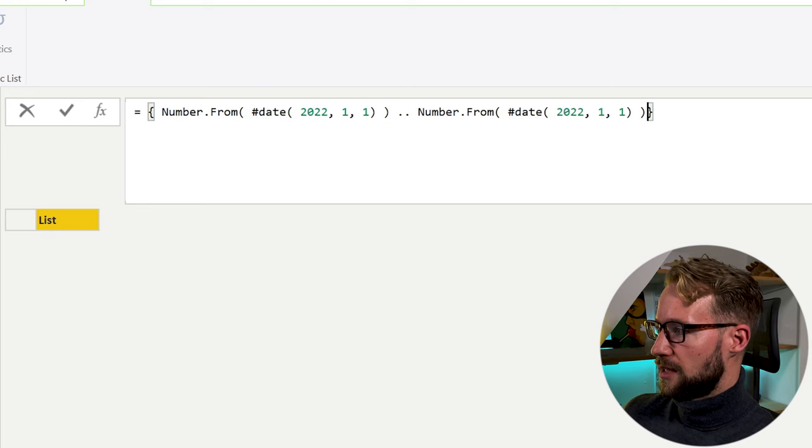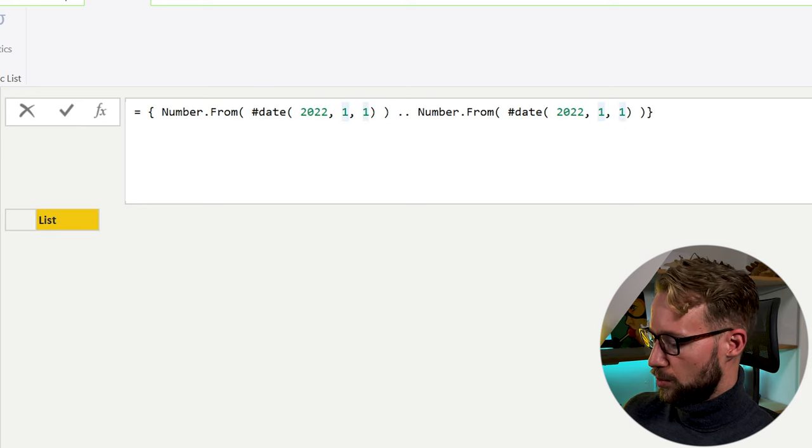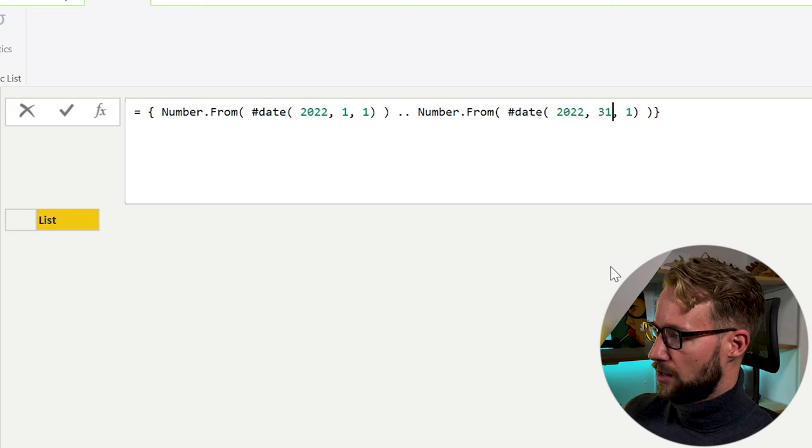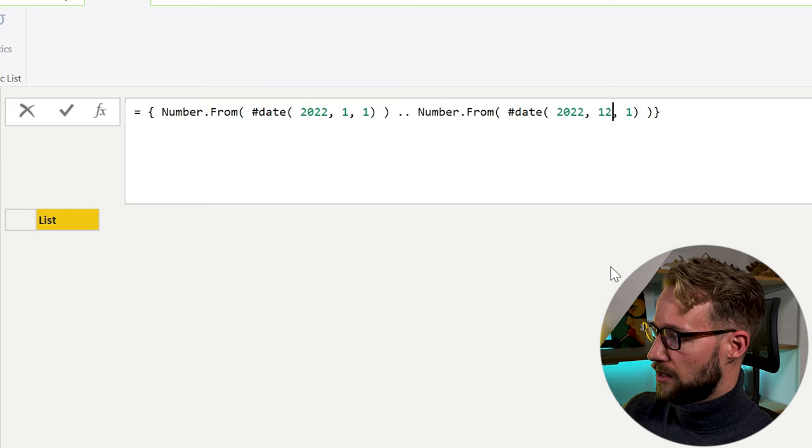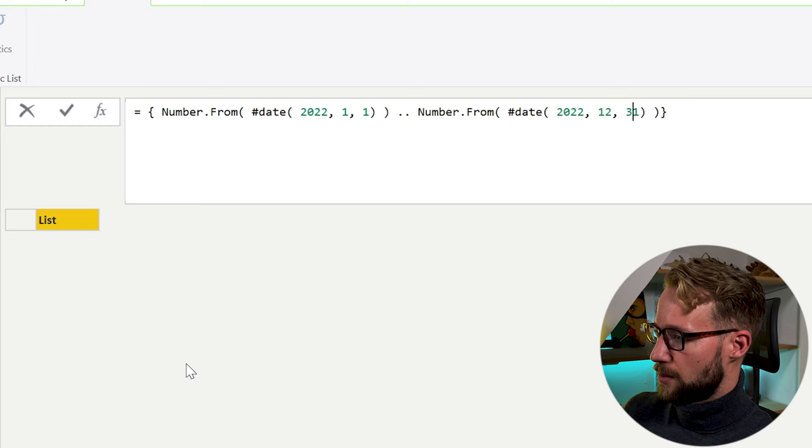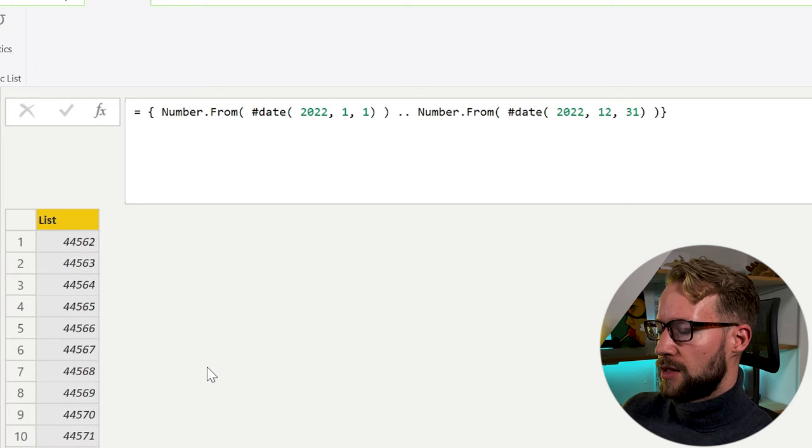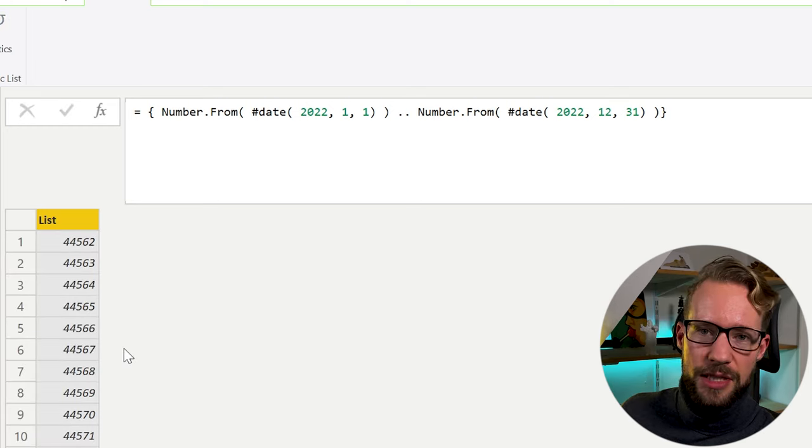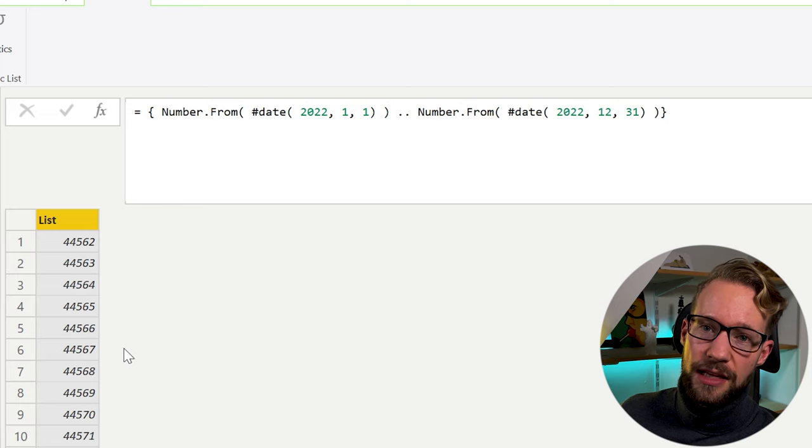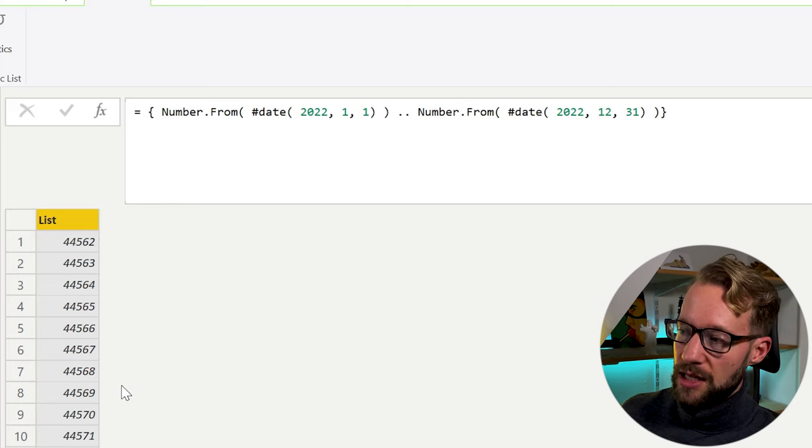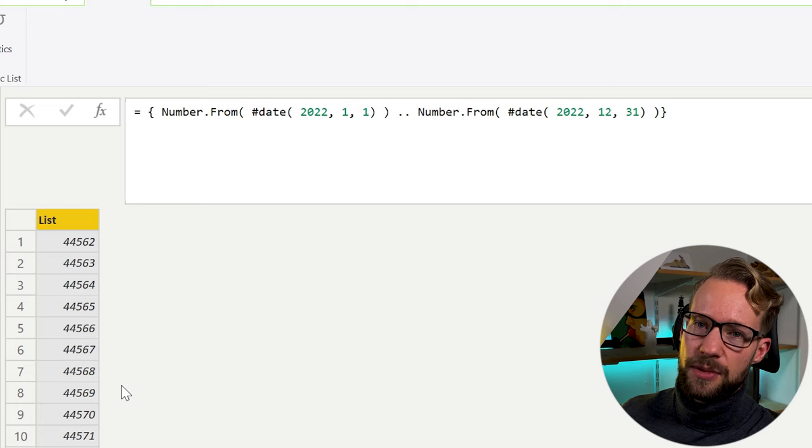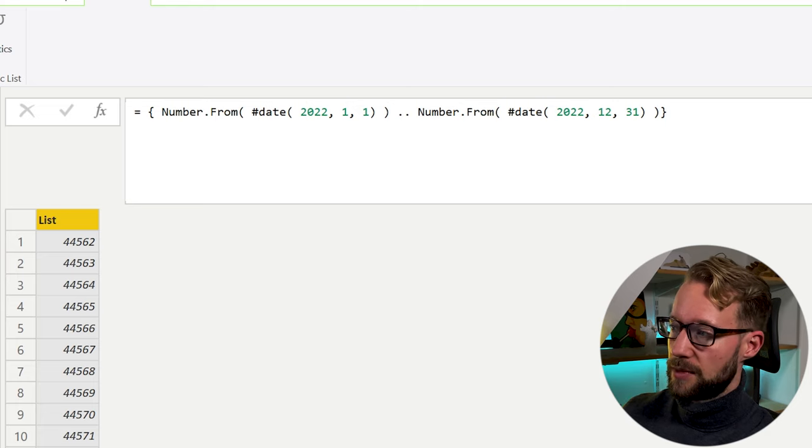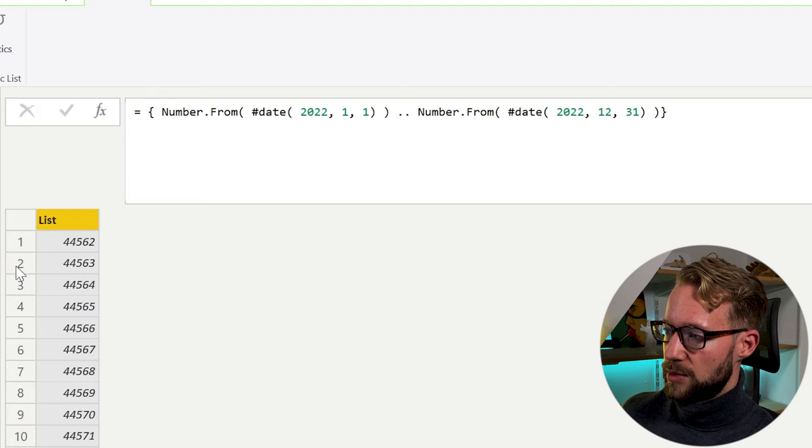So what we need to do, we need to wrap this in a number.from. We close the bracket and at least the error is gone now, but it doesn't give us any result because the list that we generate only works with the number that starts with a lower number and ends with a higher number. So what is left for us to do is we can copy this and this was our starting value. And we will need an ending value, which will be the 31st of the 12th, the month 12th, and then the 31st of December. By doing this, we get a list and now we just want to turn that into a table.